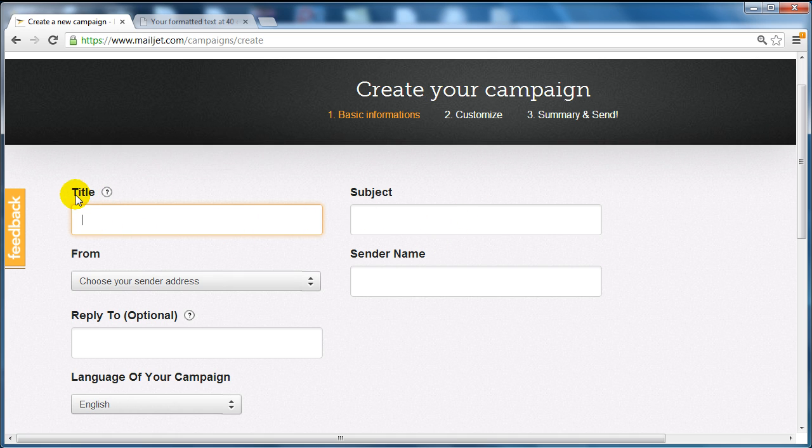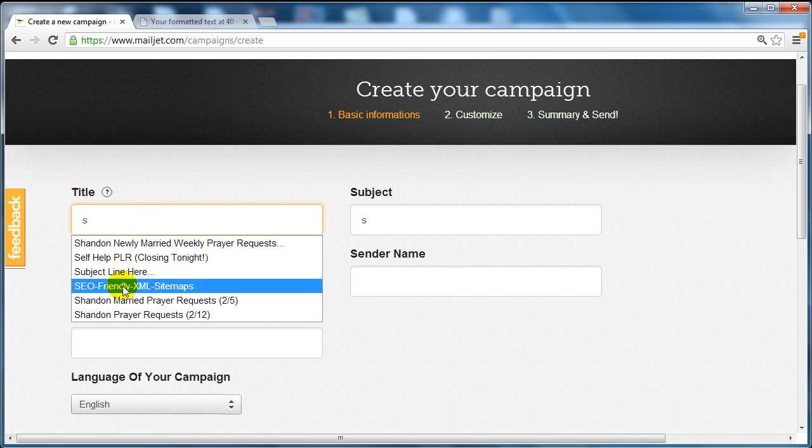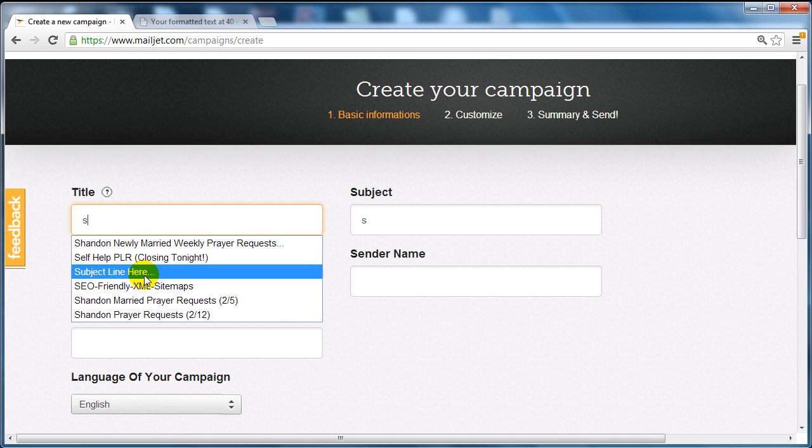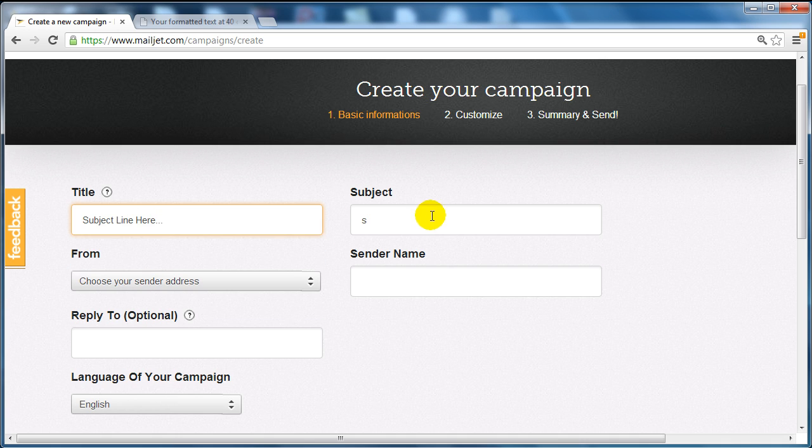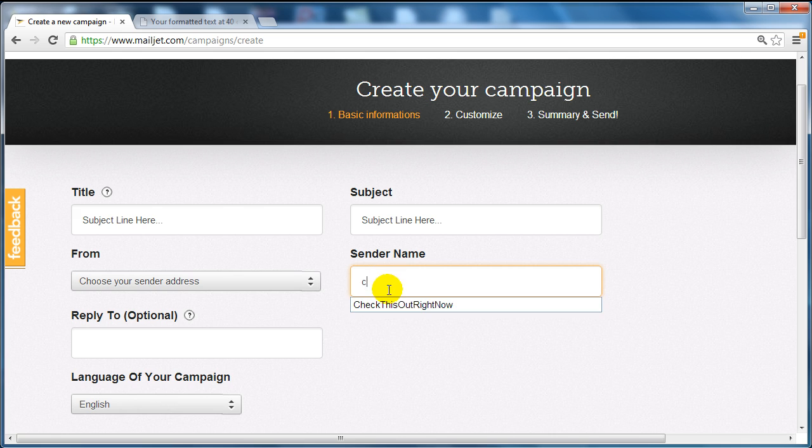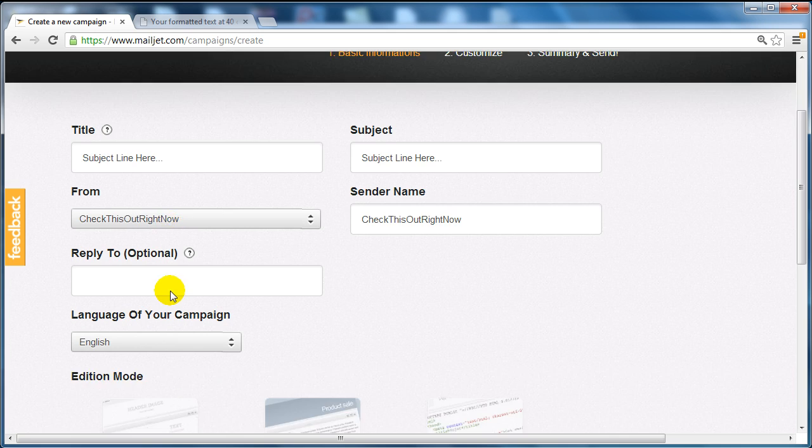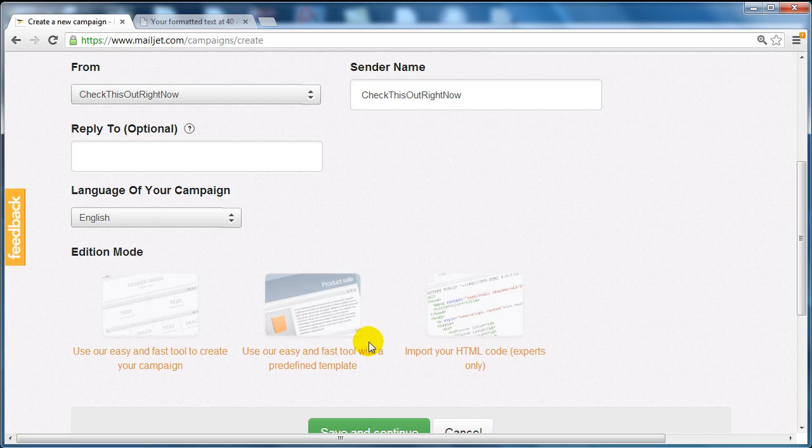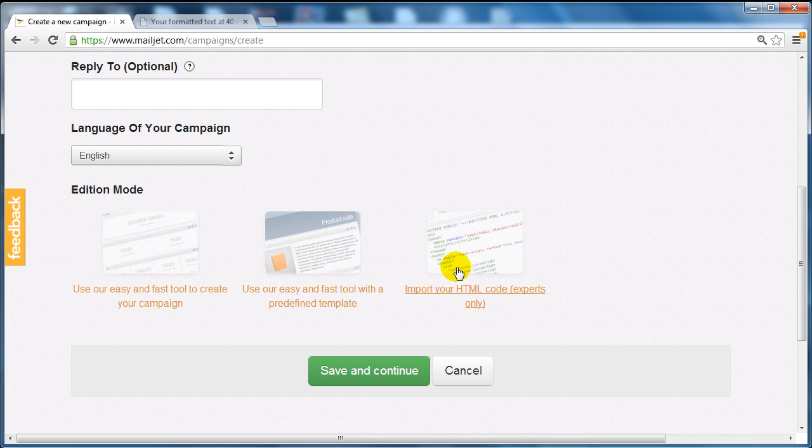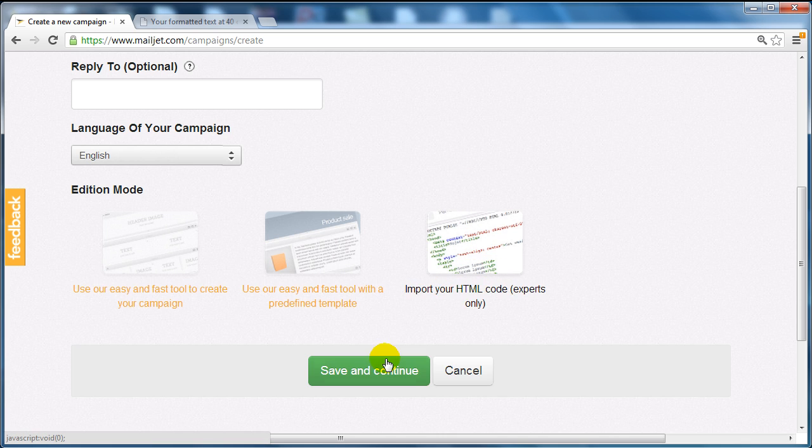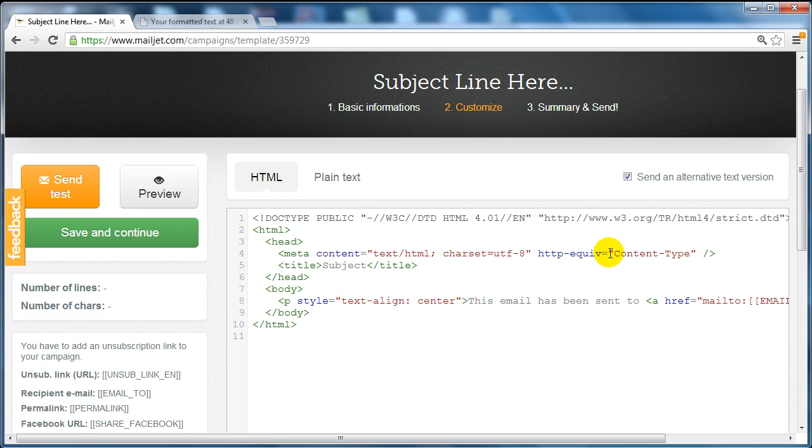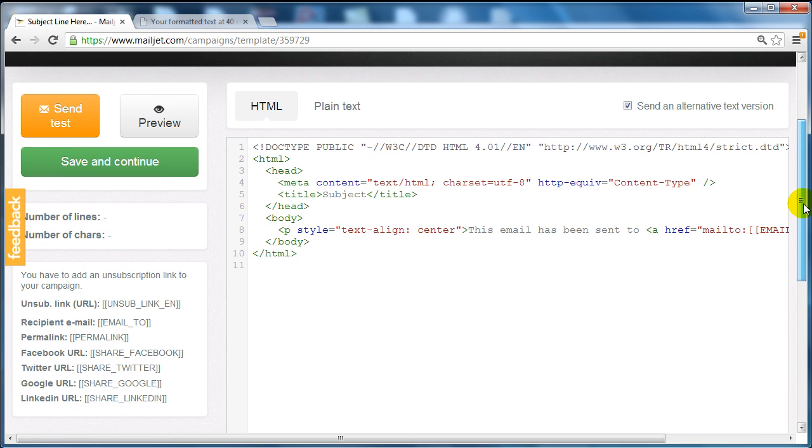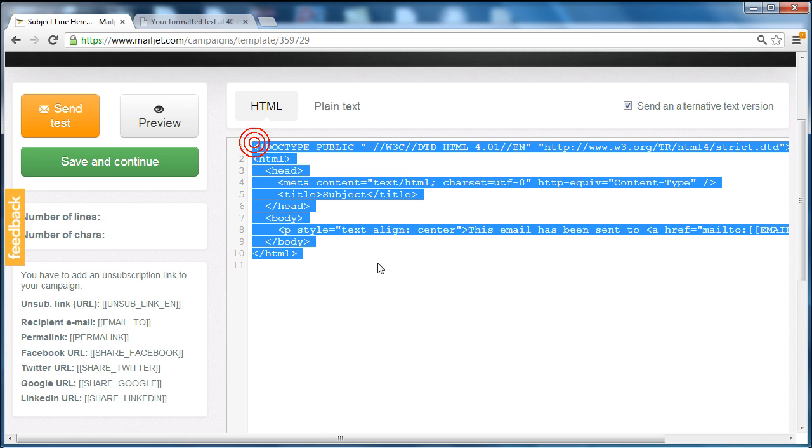Remember that the title is just for you. You want to choose the sender name, the language, and then the email address. At the very bottom here, you're going to say 'import your HTML code.' So we're going to select this, click save and continue, and this is where you're going to enter the HTML code. You can also enter plain text as well.